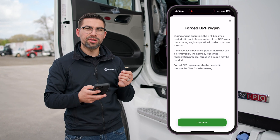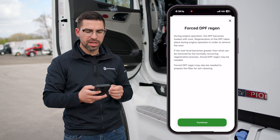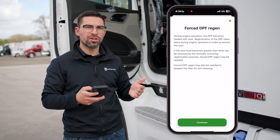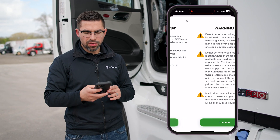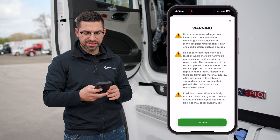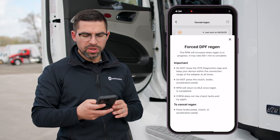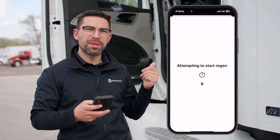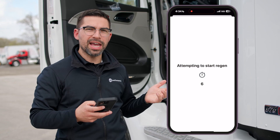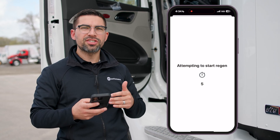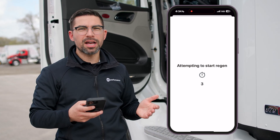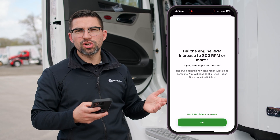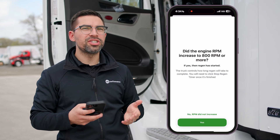Here we're going to go ahead and start the forced EPF regen. We're going to make sure that the truck is already up to temperature and the engine is warmed up, then go ahead and start the process. Once you start the process you'll definitely hear the engine RPM kick up — which you just did behind me — and it's going to go through the process. This may take up to 60 minutes to complete, as the engine computer controls how long regen takes.